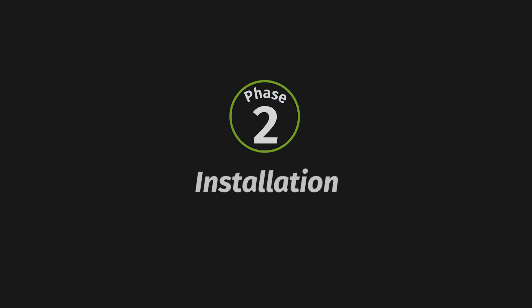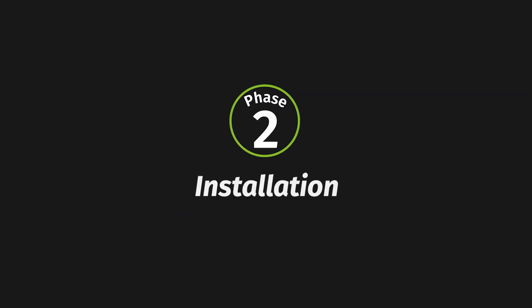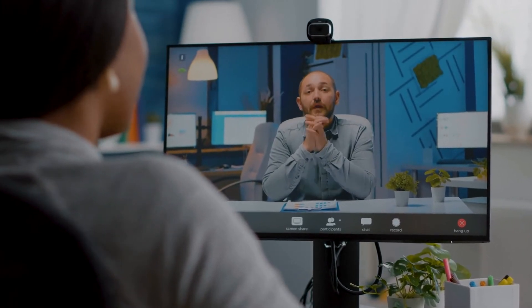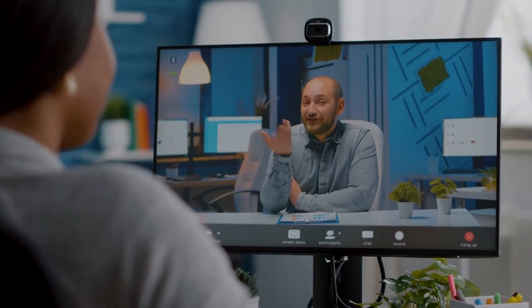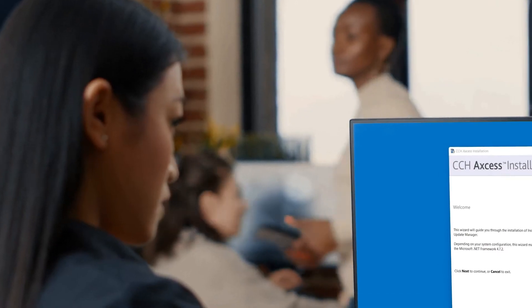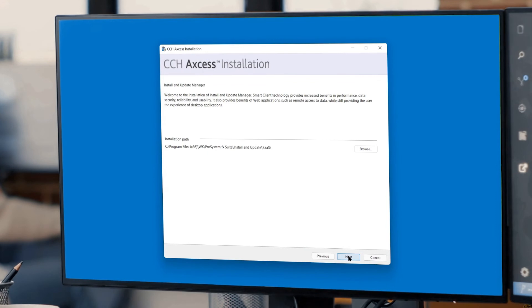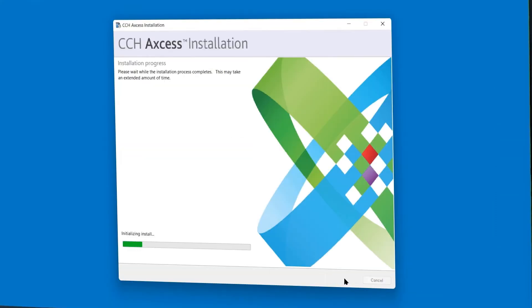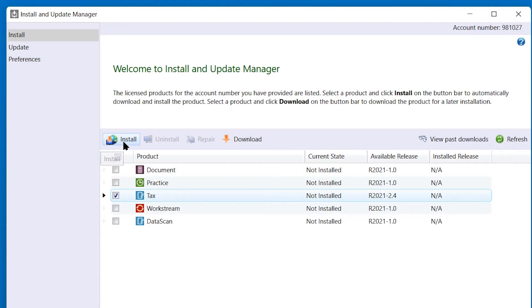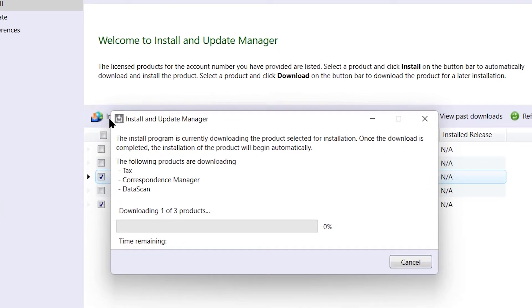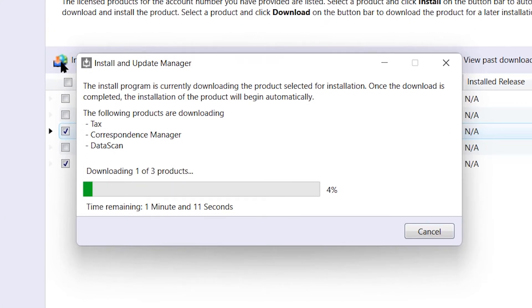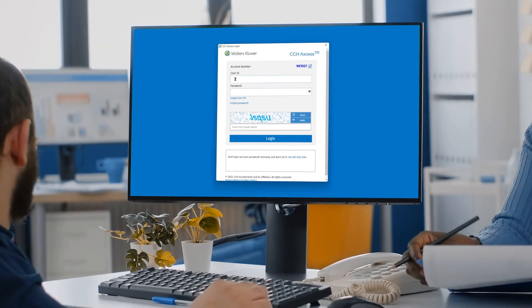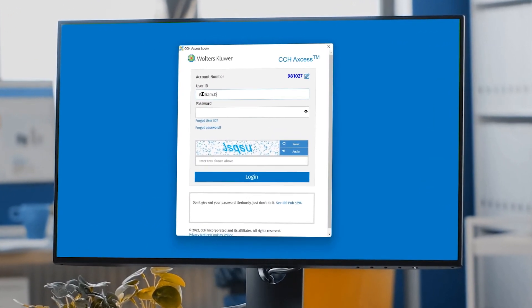Let's move on to the tasks and topics covered during installation. You'll attend a Zoom meeting with your implementation consultant from a workstation you have prepared for the initial installation. You'll share your screen with your consultant, who will guide you through the installation steps. Once you see the process, you'll know how to install CCH Access on your remaining workstations. The CCH Access Install and Update Manager is used to install and update the CCH Access modules. Your implementation consultant will show you how to handle future updates and walk you through logging into your CCH Access account for the first time.